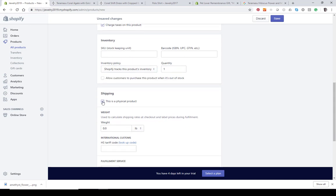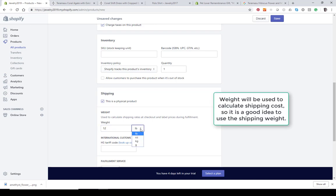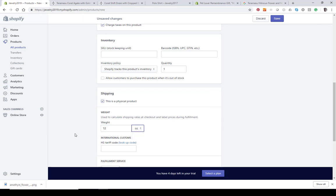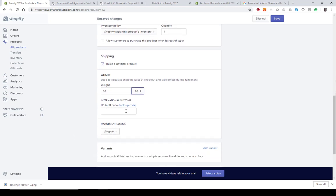If it's a physical product, leave that checked. You'll also want to put in a weight — there's a dropdown to the right where you can choose ounces, kilograms, or grams. If you have any customs tariff codes for overseas shipping, you can put that in here. Leave the fulfillment on Shopify unless you're using Amazon Fulfillment — you can actually hook this up to Amazon FBA as well.